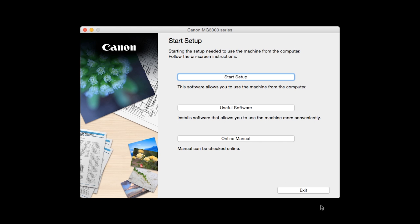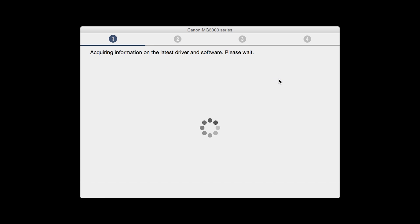Click on Start Setup. The installation program will attempt to acquire information about the latest drivers and software updates. This may take several minutes.